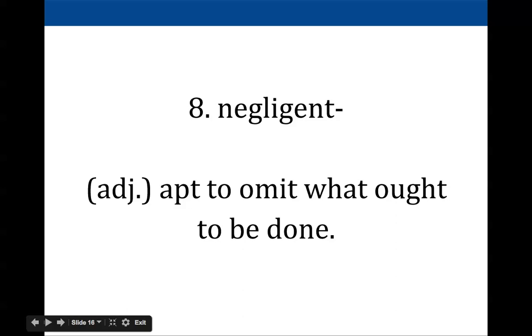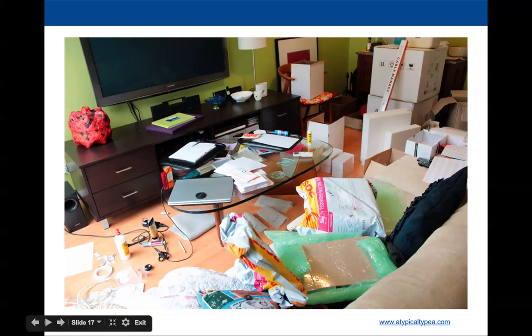Negligent describes one who neglects — to neglect is the verb form. Someone who's negligent is apt to omit what must be done, meaning they often don't do something that needs to get done. You wouldn't want a negligent employee because they're not doing things they're supposed to do. You also don't want to be negligent in your responsibilities around your house — otherwise you could end up with a disaster like the one shown here.